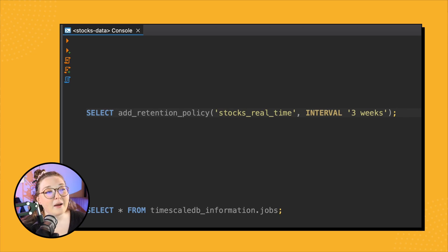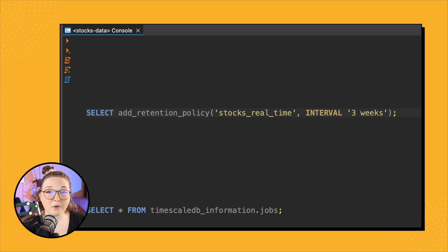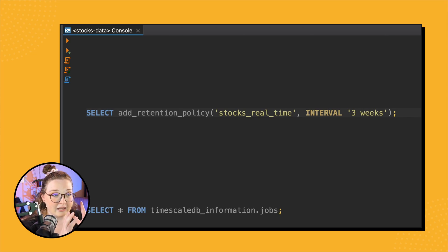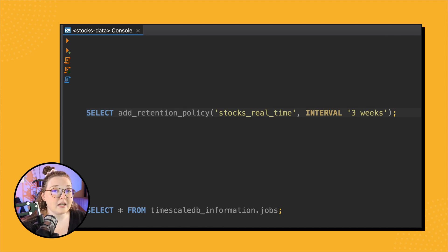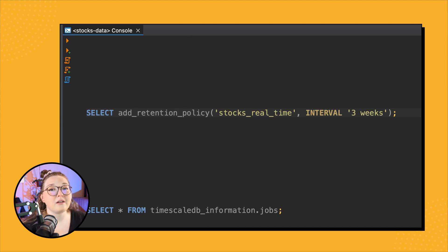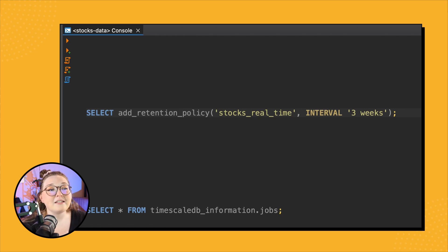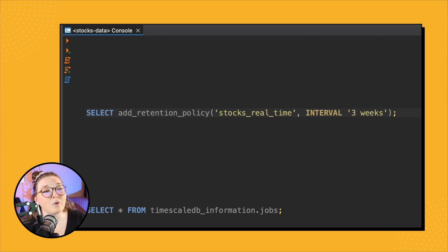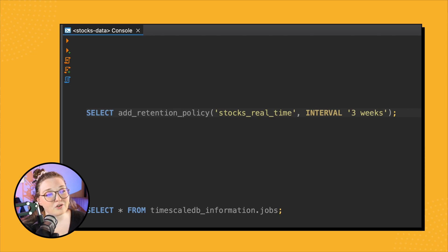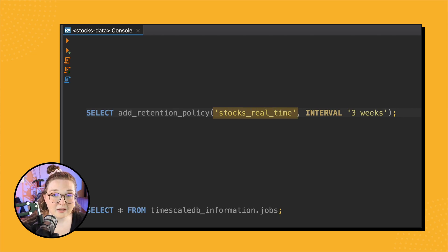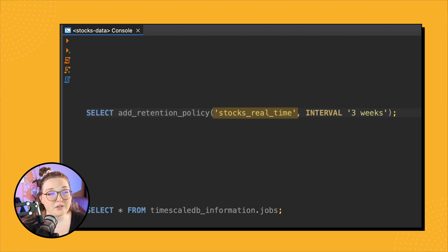And this is very similar to that continuous aggregate policy or the compression policy. When we call this add_retention_policy, it removes the data that we specify and it actually creates this recurring policy that's going to be running daily. So in this case, I set up the retention policy on my stocks_real_time table - so it's a hyper table.